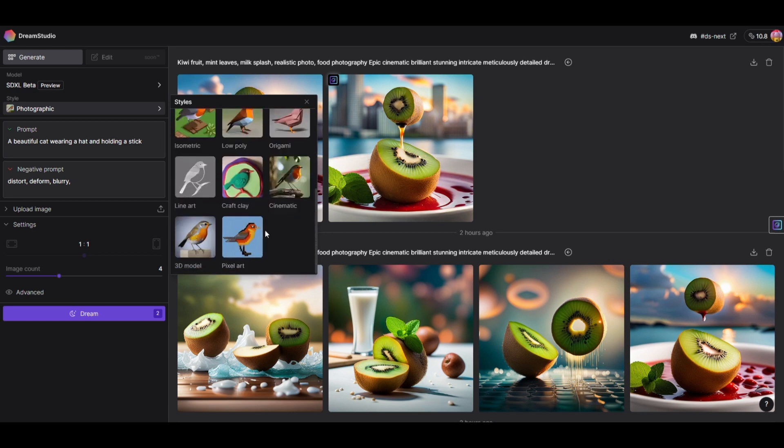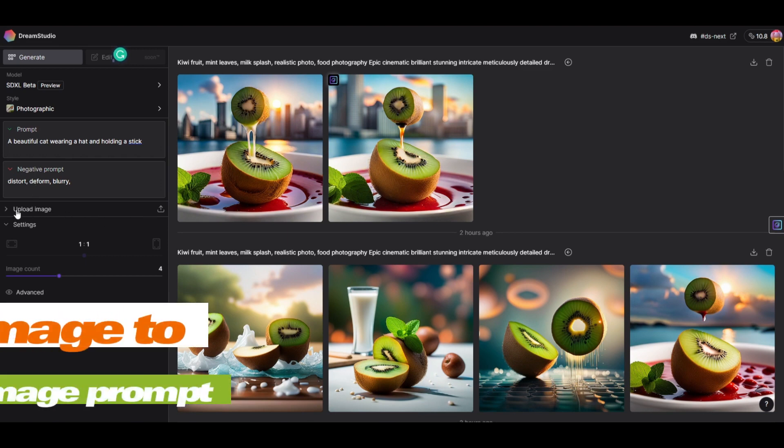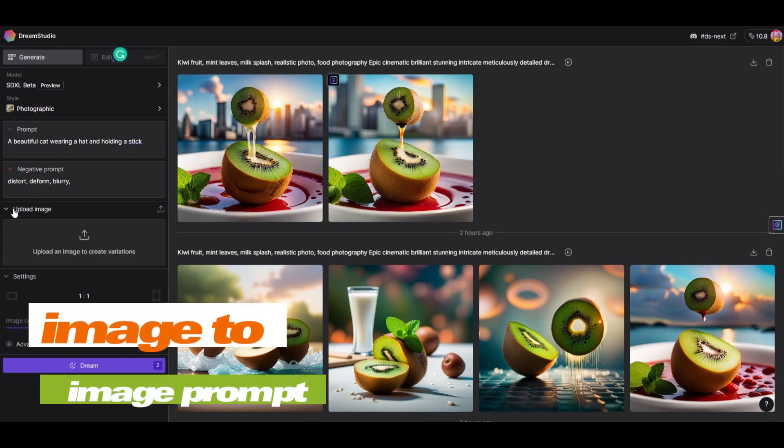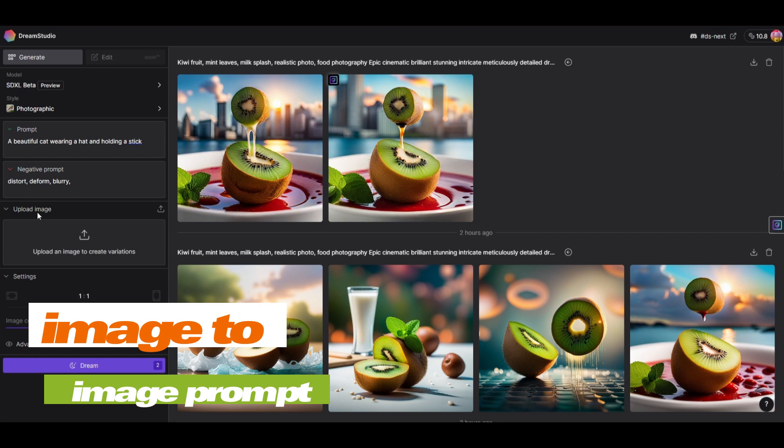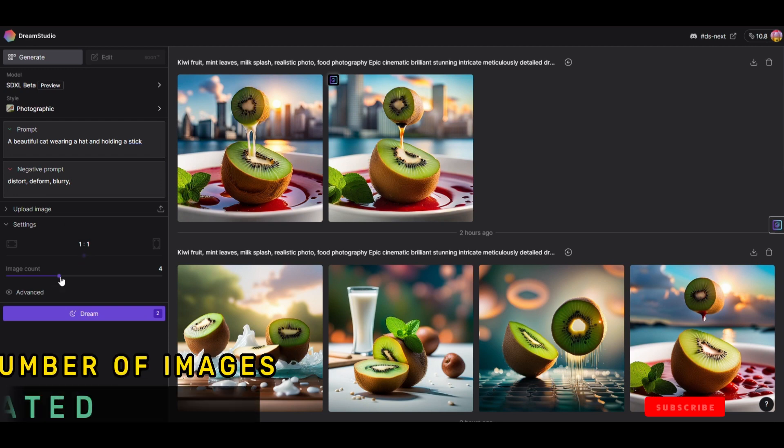Here is where you type in your prompt and then the negative prompt. If you want to use an image, you can upload it here to generate the image-to-image prompt. In settings, right now it's only 1-to-1, 512 by 512, and you have the option of generating images from here.